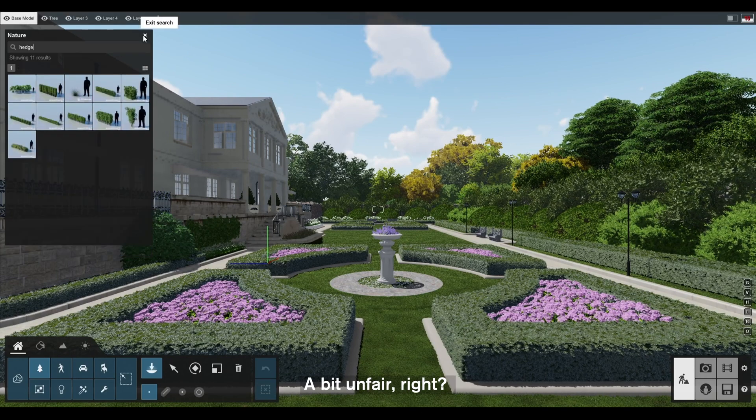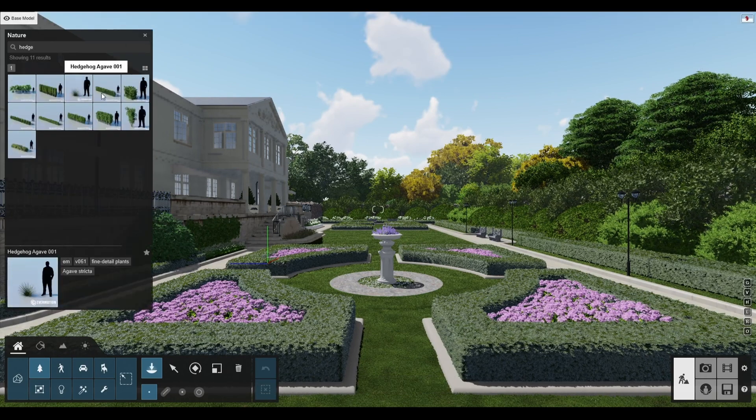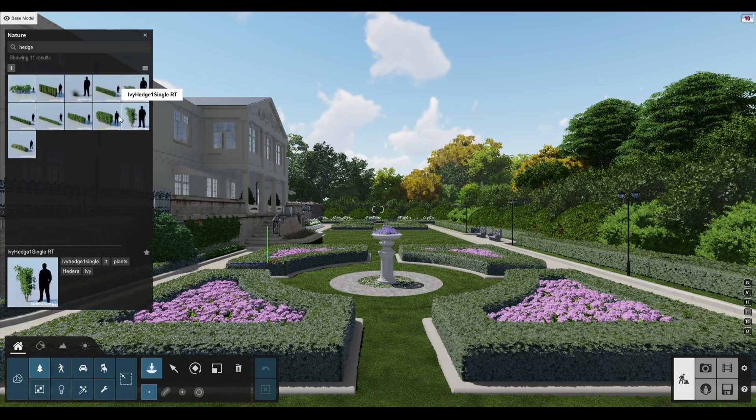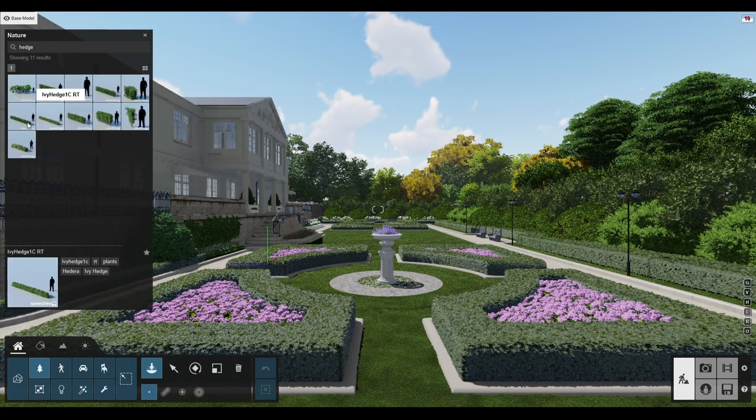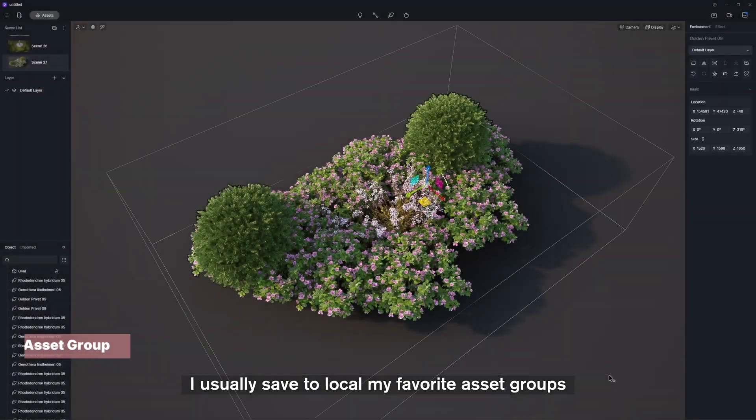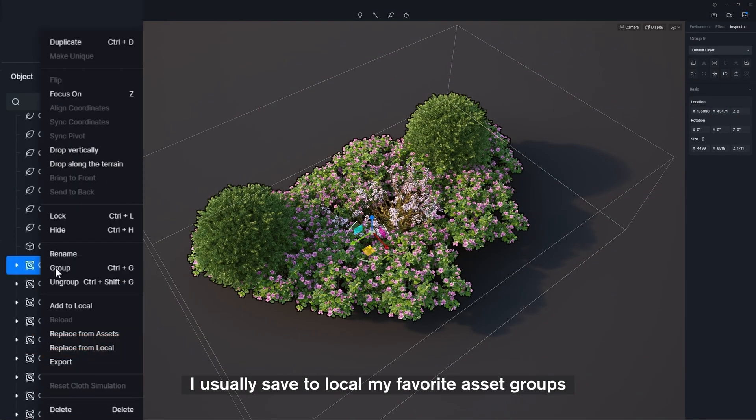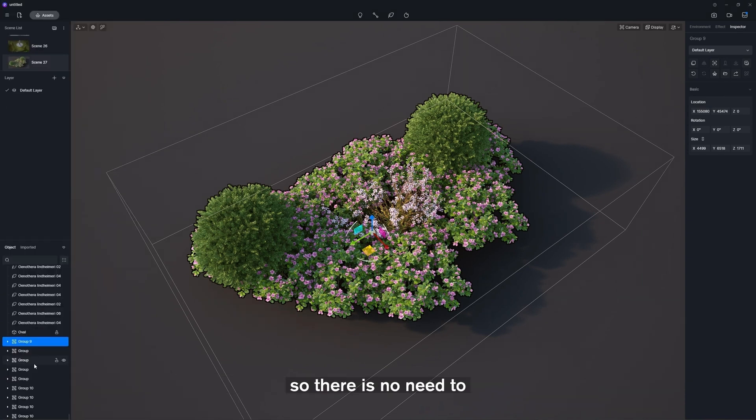A bit unfair, right? I usually save to local my favorite asset groups, so there is no need to place them one by one in the next project.